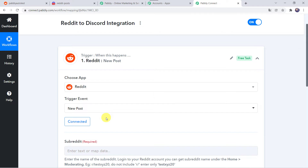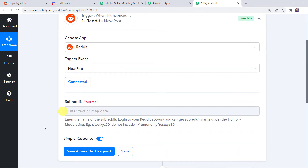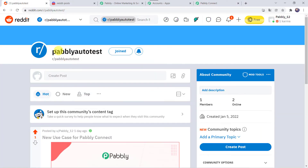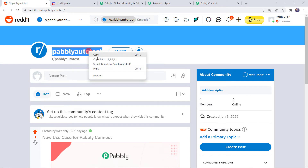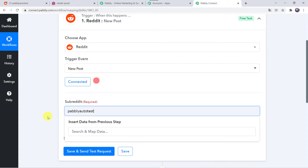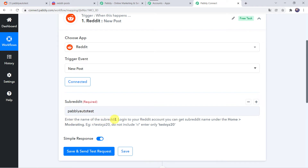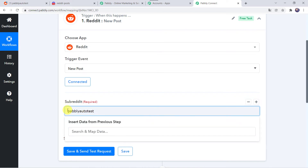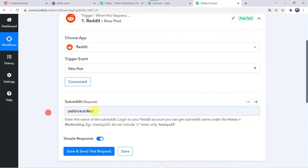Make sure before creating a connection, you are logged into your Reddit account. Now here we have to select the subreddit name. I am going to my Reddit account to find the subreddit name, and I will give the same name here in Pabbly Connect — Pabbly Auto Test. There is an instruction here: enter the name of the subreddit. An example is given as r/testxyz20. If that is the subreddit name, do not include the 'r slash' — enter only 'testxyz20.' So we have done the same thing; we have not included r slash in the subreddit name.